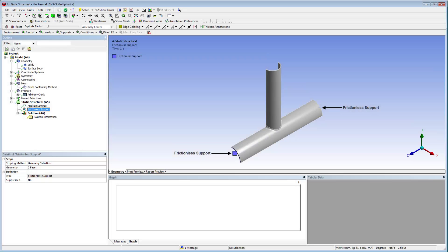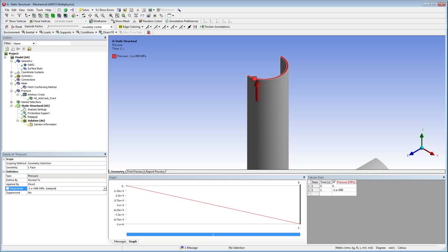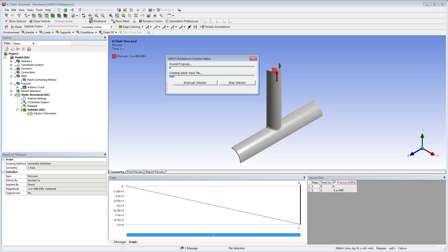For this analysis, frictionless supports are specified on the ends of the tube, and a direct pressure is applied in the upward direction. Let's solve the analysis.